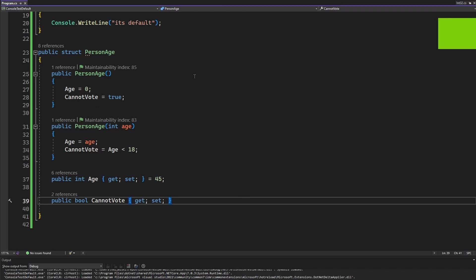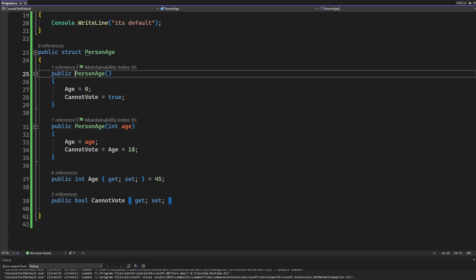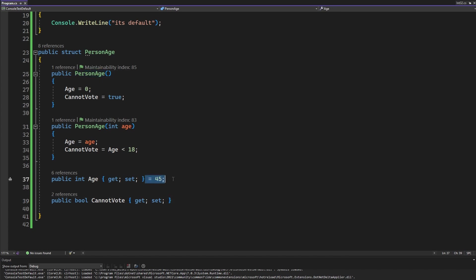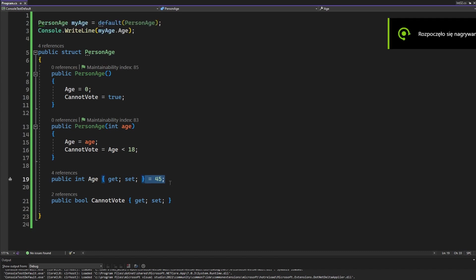So I created a simple struct here that violates any of the rules that I talked in the previous part of the video. So my struct is not read only. It has a constructor without any parameters and it also contains a value that is initialized here. Everything here is wrong and I'll show you how.